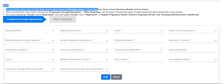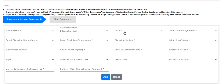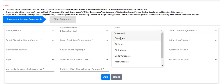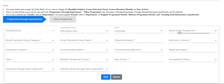Here we have two types of programs: program through departments and program through others. All the fields are mandatory. Please select all the fields — department name, level, and name of program.